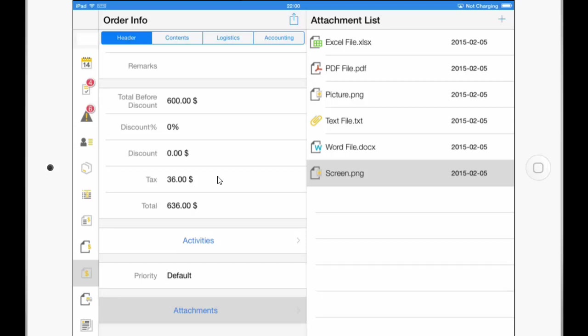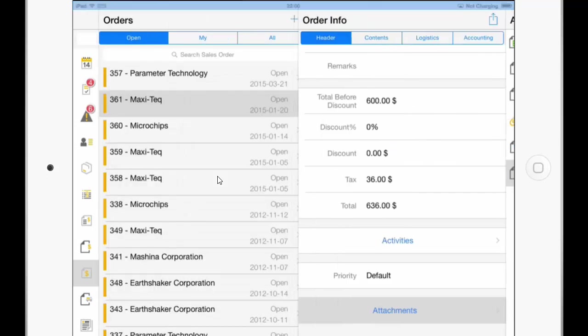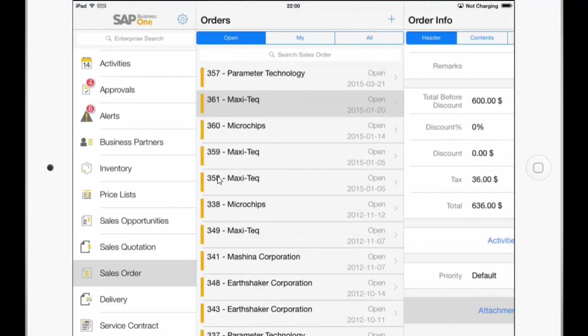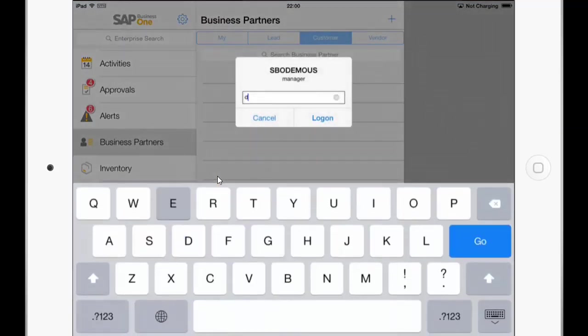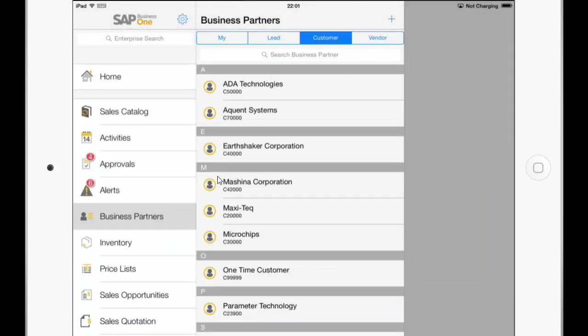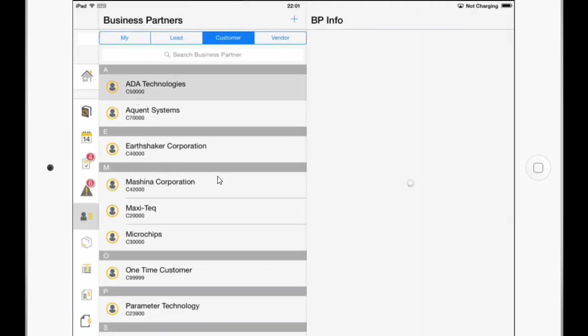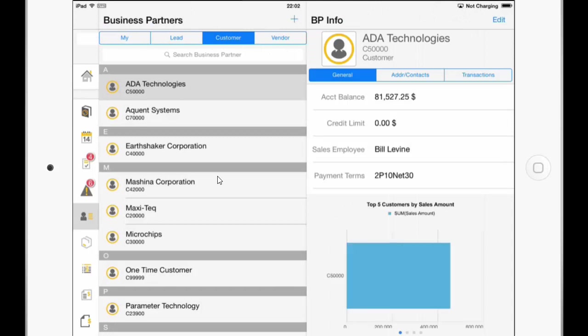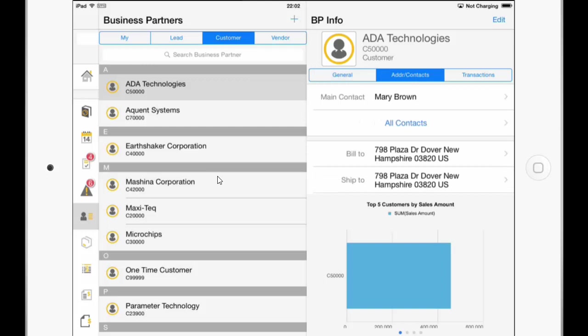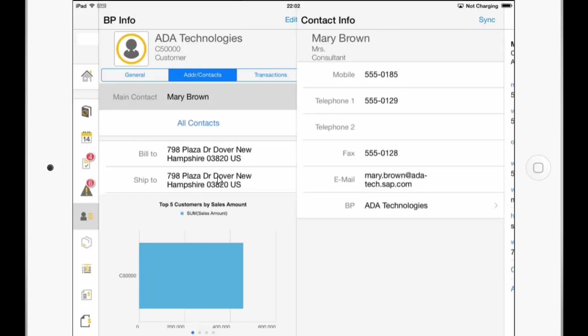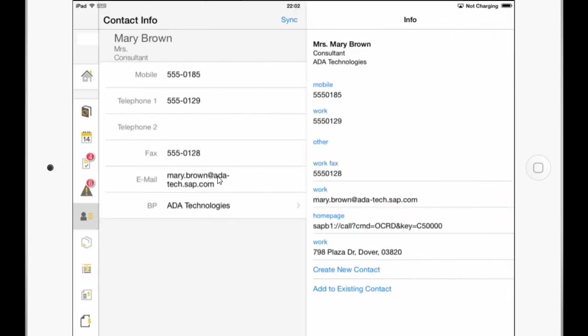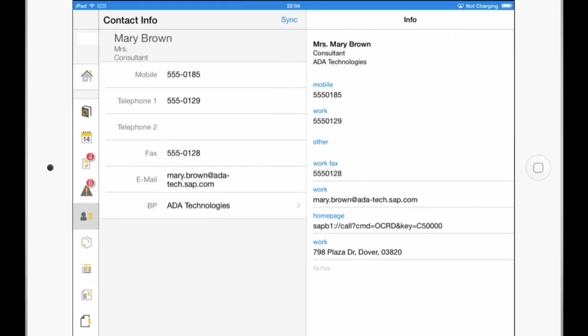So as a next enhancement, I would like to show you how to synchronize a business partner to the device contacts. This is also new. So if I go to Business Partners. And I click here on the Address Contacts tab. And then on the Main Contact. I can now click in the upper right corner on the Sync button. And create either a new contact or add to existing contact. Or I can just import a contact from the device address book. So I will go back.